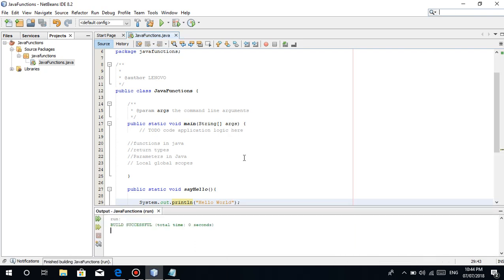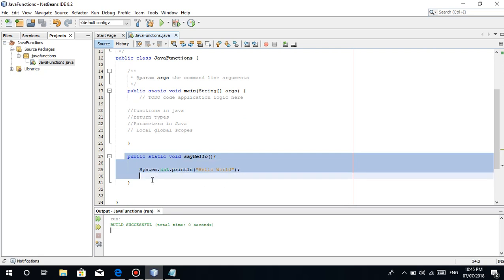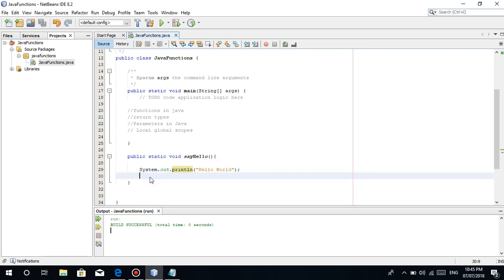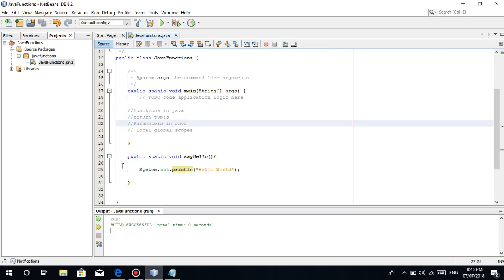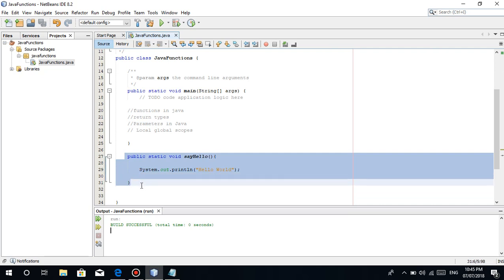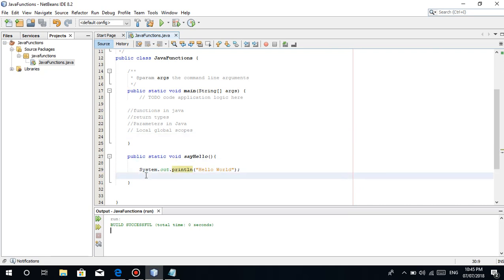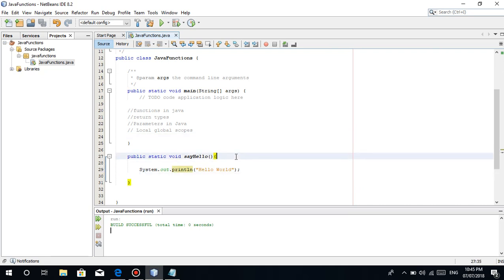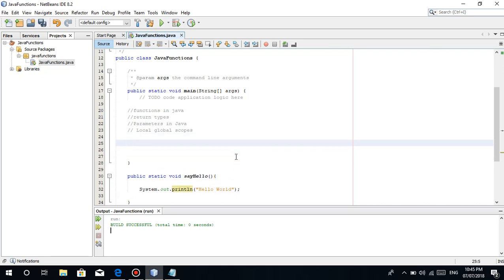Bakit ganon? Kasi in functions guys, kailangan pa natin itong i-call. Once na we make a function like this, kailangan natin i-call. So, how do you call a function? Para mangyari or ma-execute yung code na ginawa natin inside the open and closing curly braces.